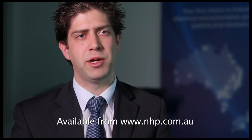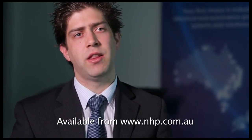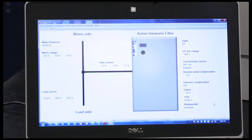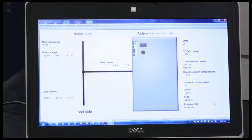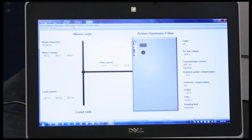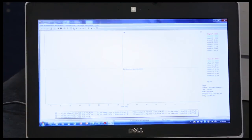The active harmonic filter viewer software is free to download. It is very easy to use and provides very useful information about the operation of the active harmonic filter. Navigating to the oscilloscope option, we can obtain single and continuous voltage and current traces, along with other parameters.